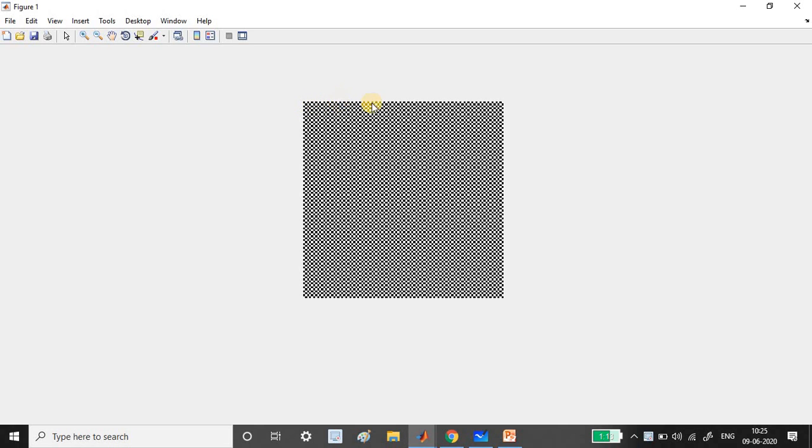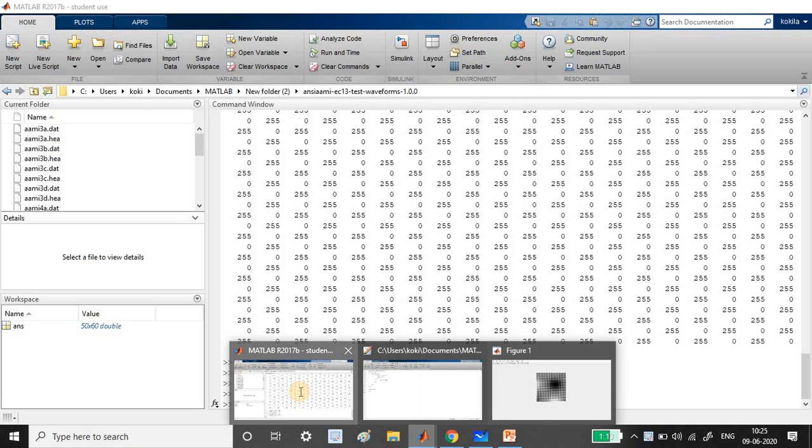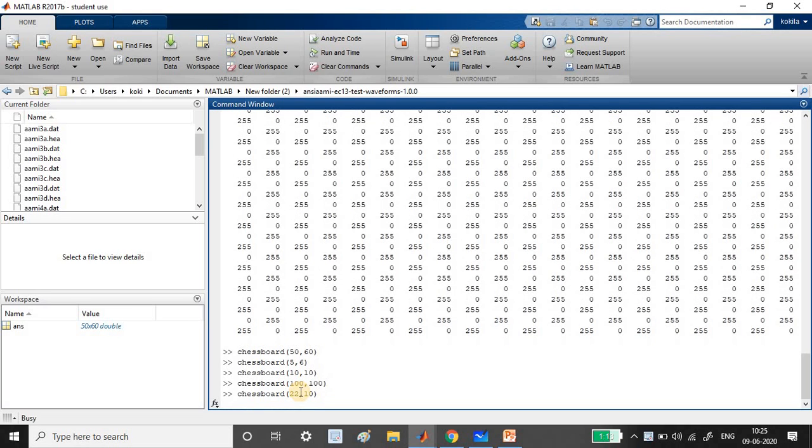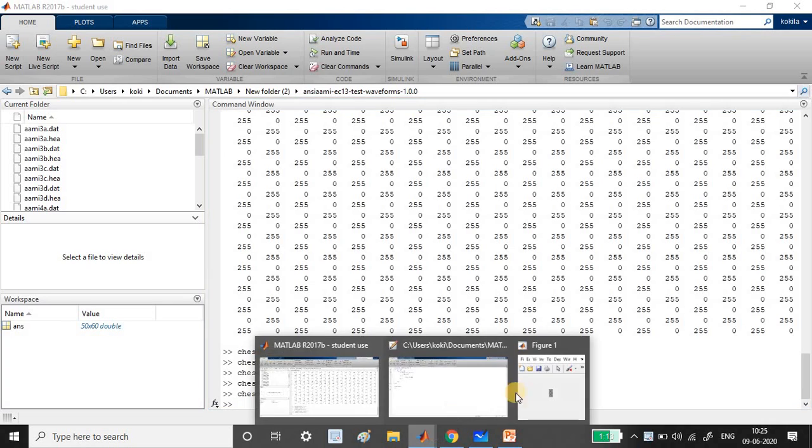The first pixel is here black, and then white, then black, and as it goes on. This is how we can create the chessboard matrix. Now let us try with some smaller number, like 22 and 10.